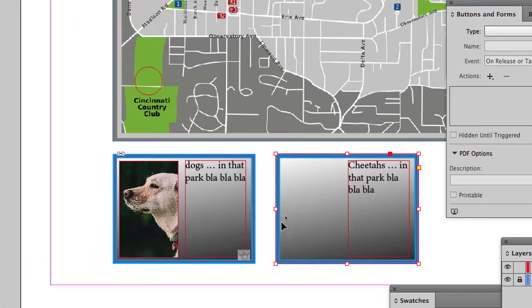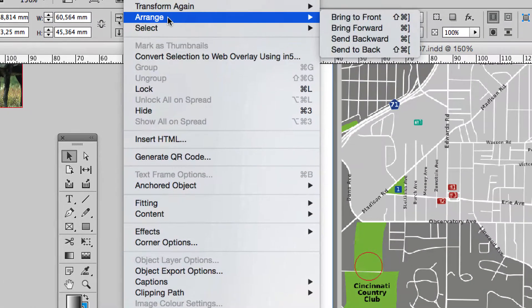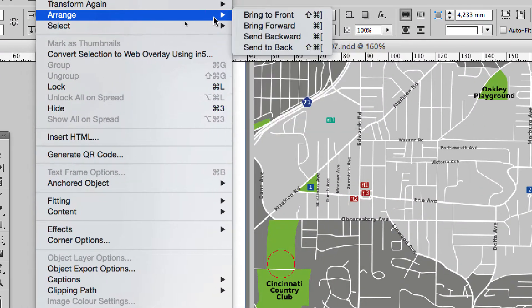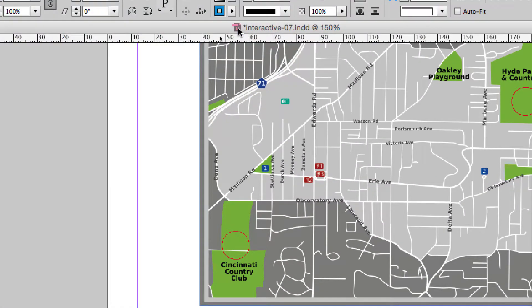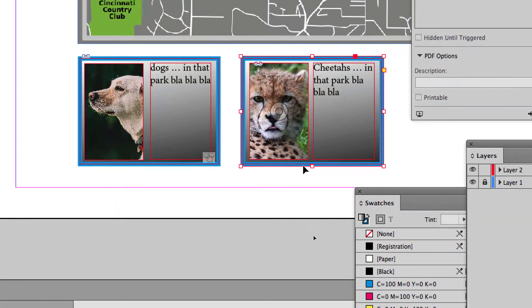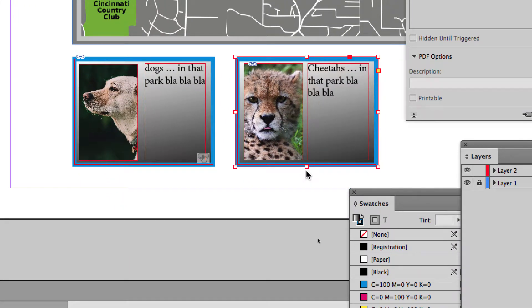The frame must be put in the back. Object, Arrange, Send to back. Good. Is it OK for you? Yes.